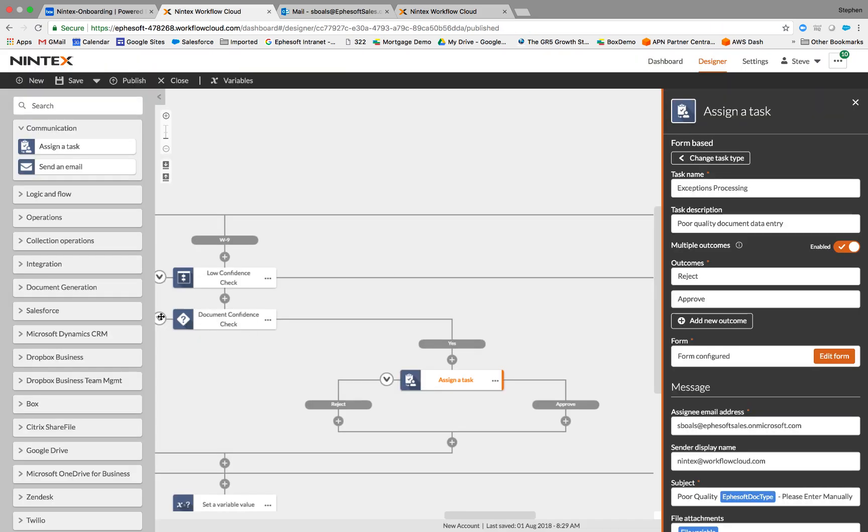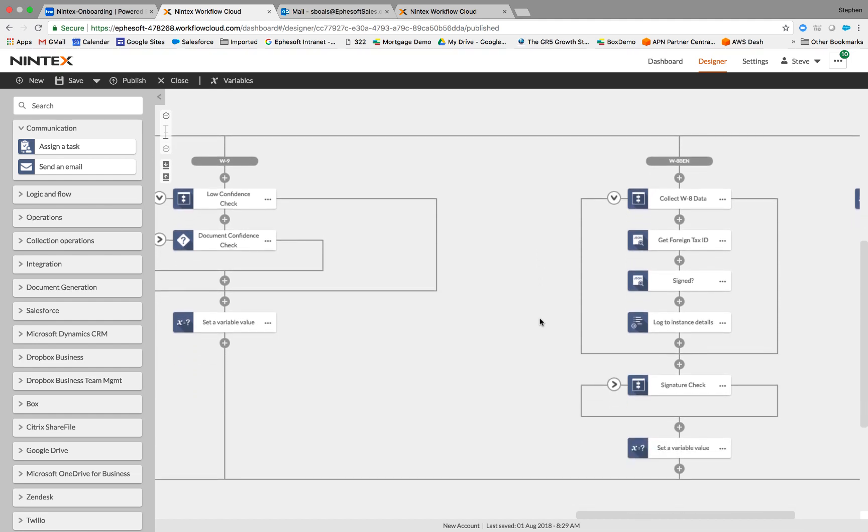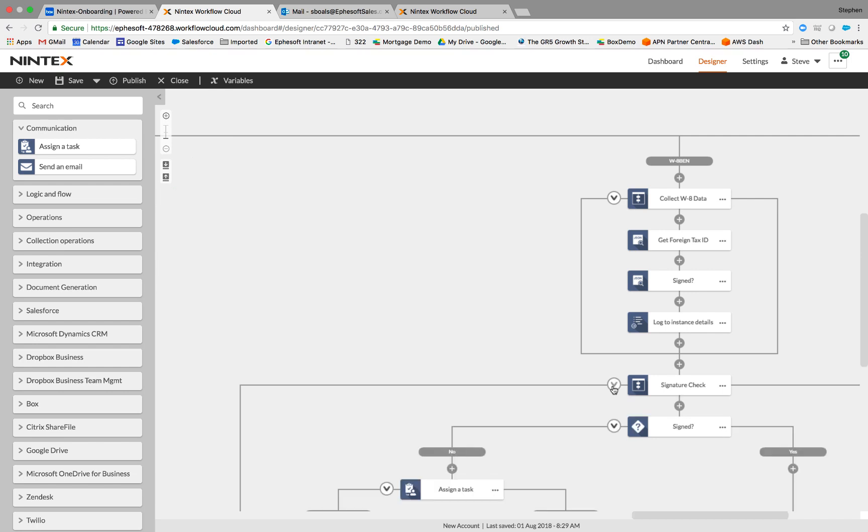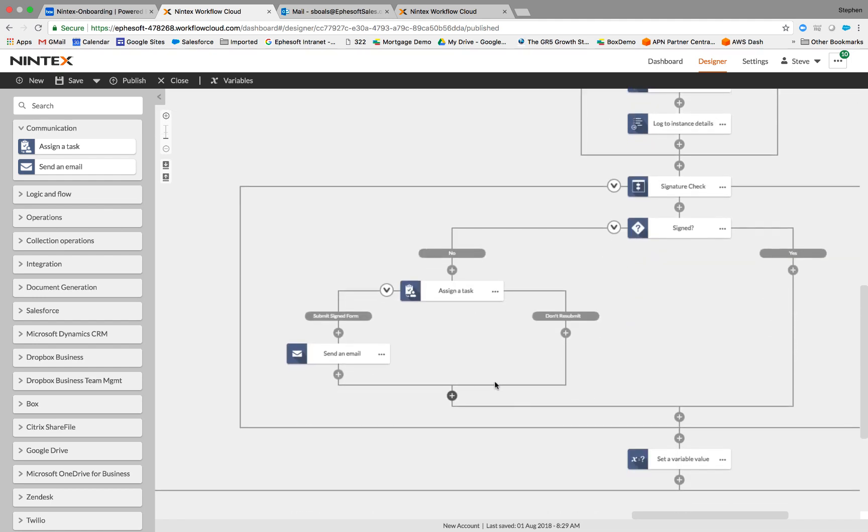The final example we're going to look at is with signature detection. So in this example, we've got a W8 tax form that comes into the system. We're going to collect the information. Efisoft being configured to detect whether a signature exists on the document. And then once again, we've got a task or a process that's going to look at whether the document signed or not. If it isn't, we're going to assign a task and have that customer end user upload a signed copy of the document. Once again, fully automated.